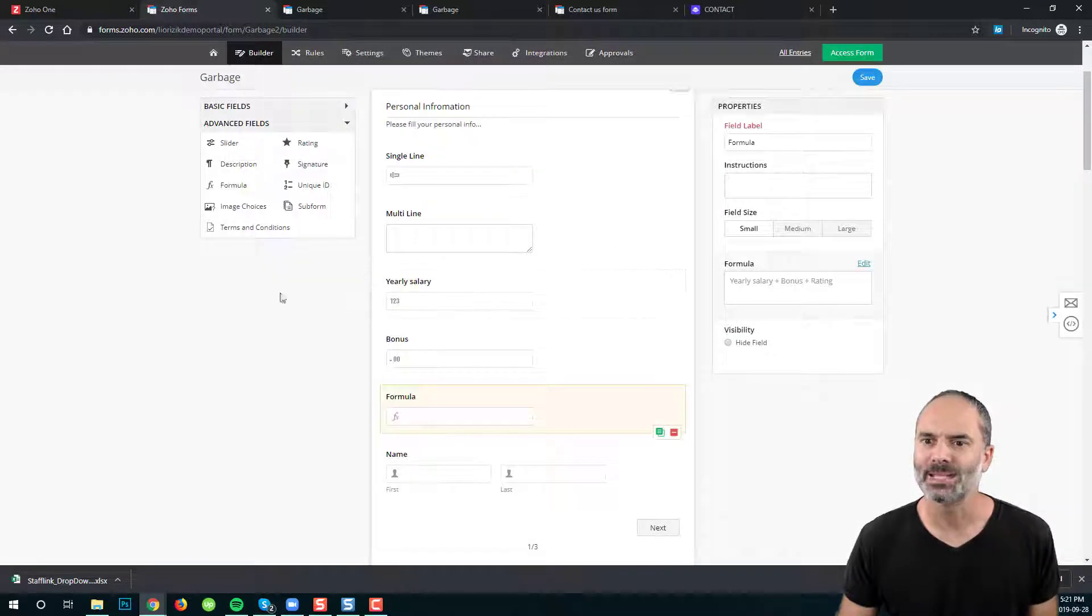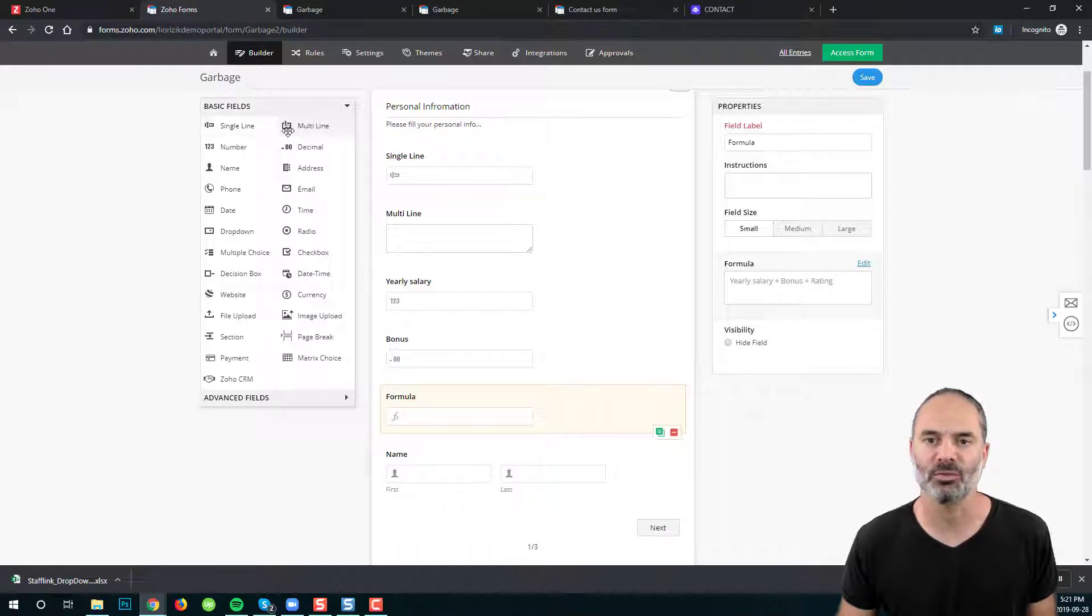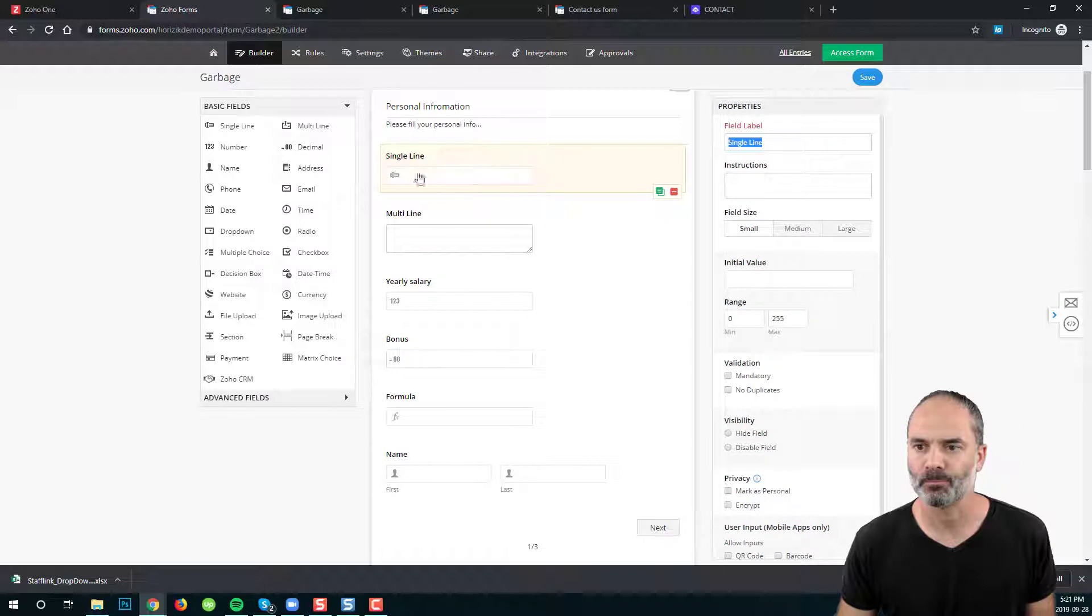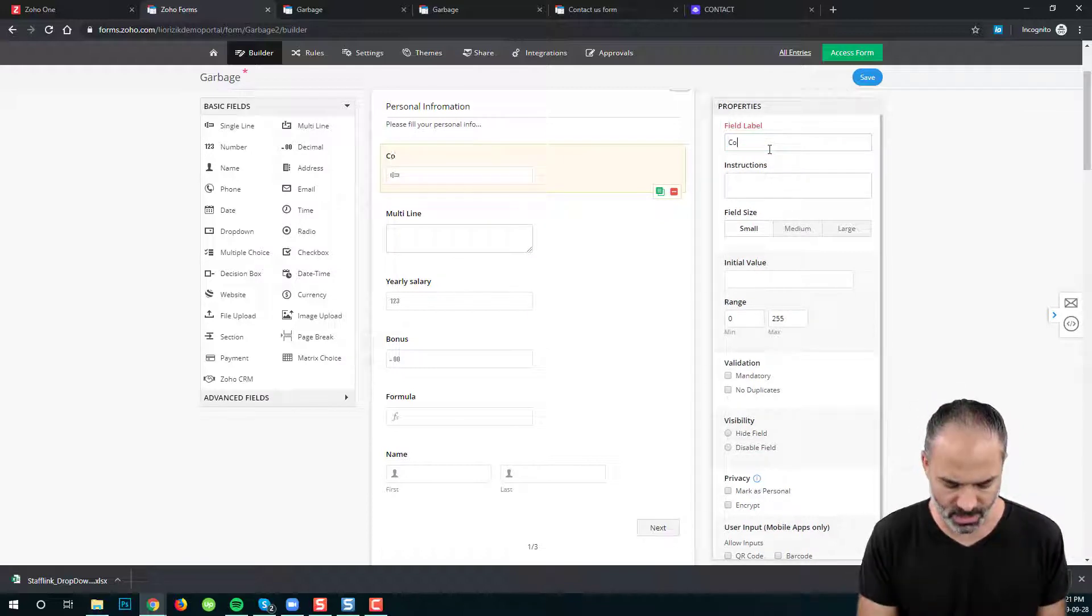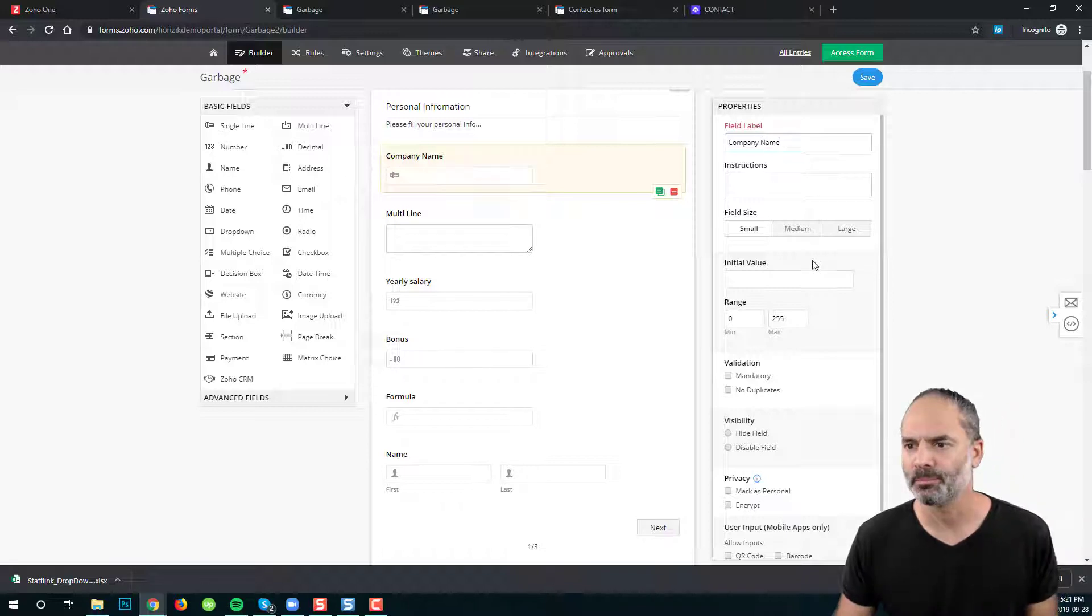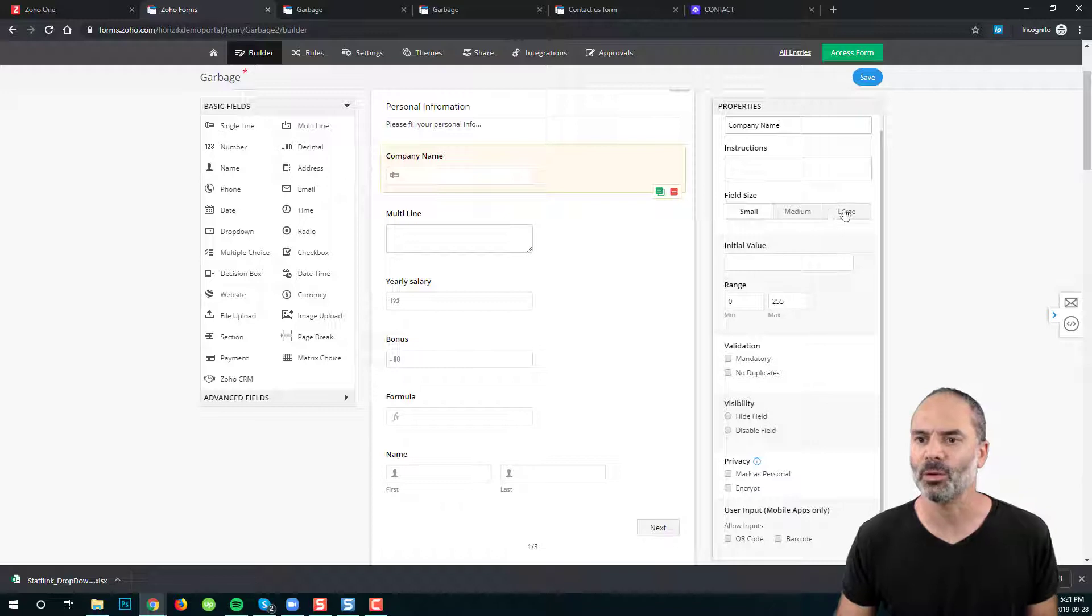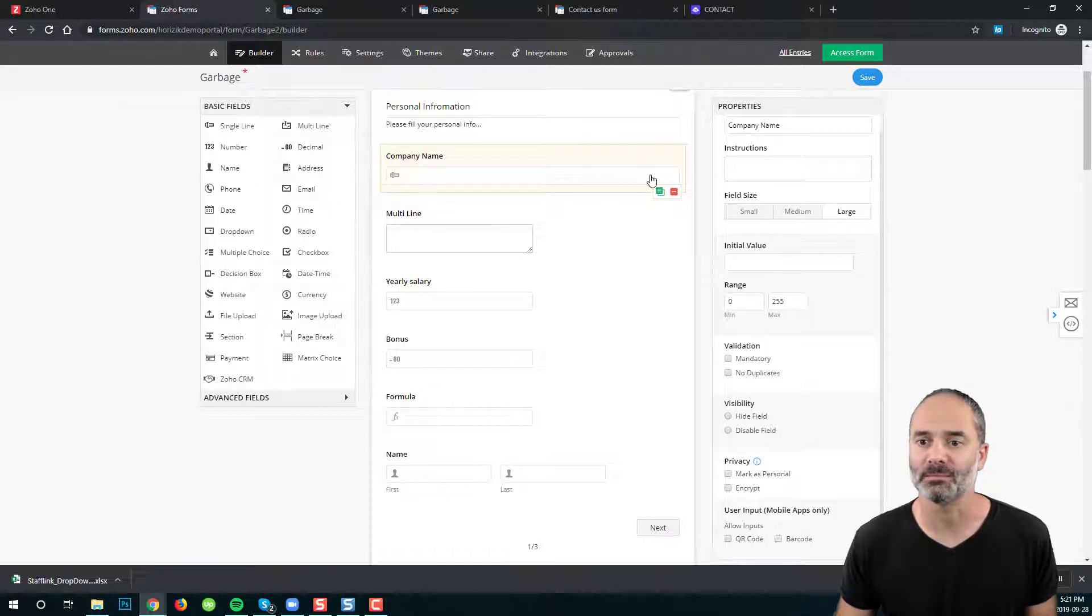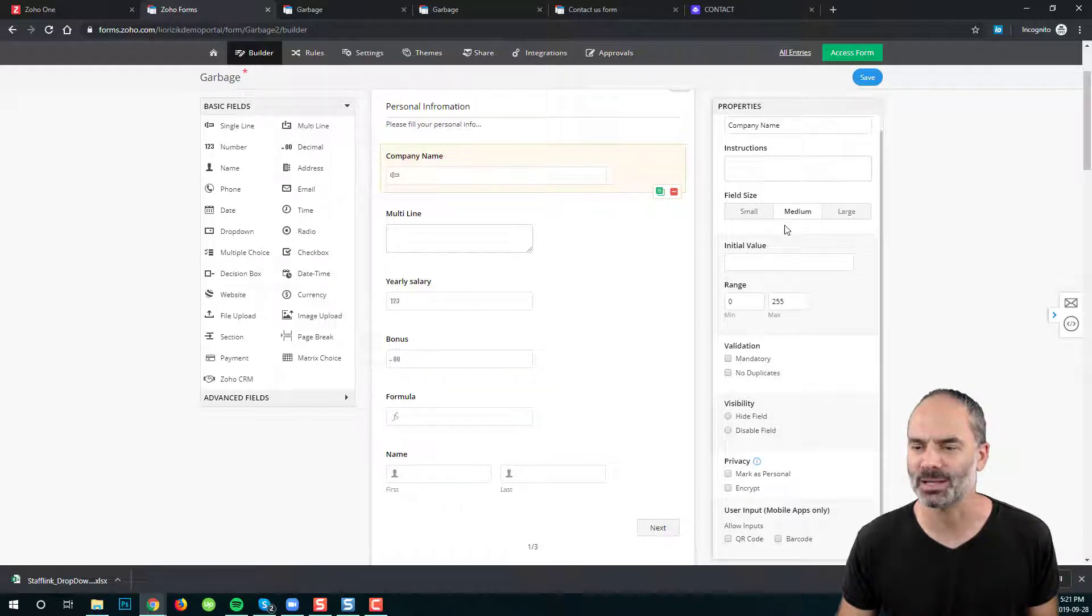Next I want to show you the different properties for different fields. Let's start with the single line. So let's call this the single line company name and you can see that I have here a way to lay out the field. Small, medium and large and that will be how the field is going to be presented for us.